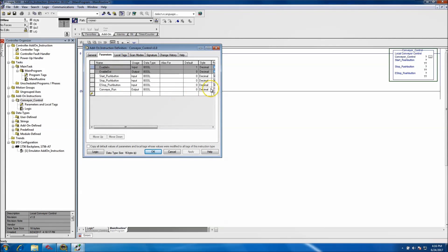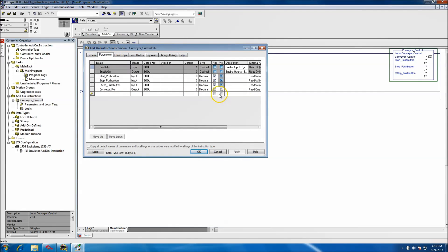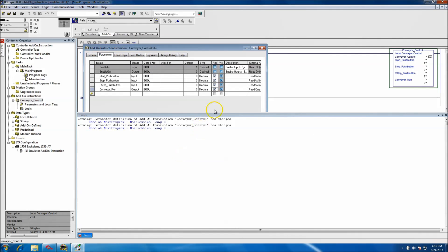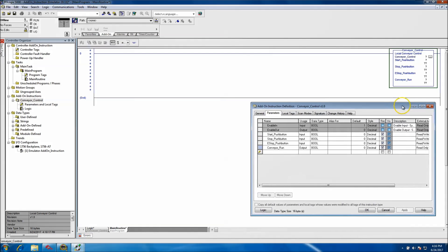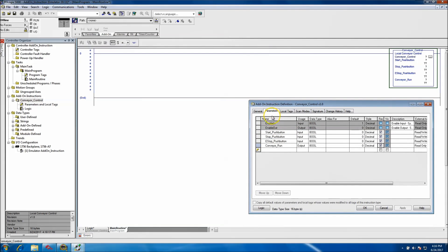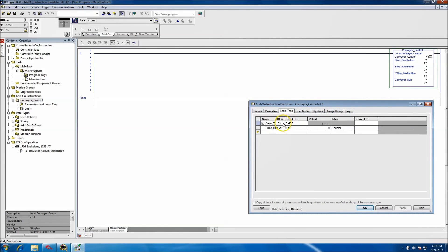I want to show the actual tag, so I'll come back and apply it again. It's going to show it, and you get a visual of how the parameters work. The inputs are the push button, the stop push button, and the E-stop push button, and the output is going to be the conveyor run. If you have those set to visible they will be visible in your controls.